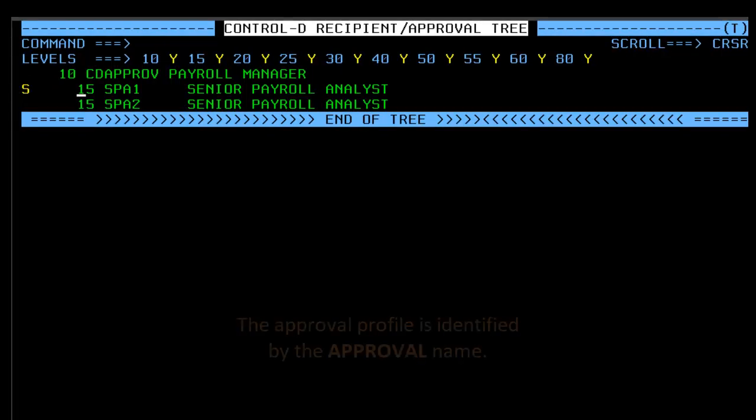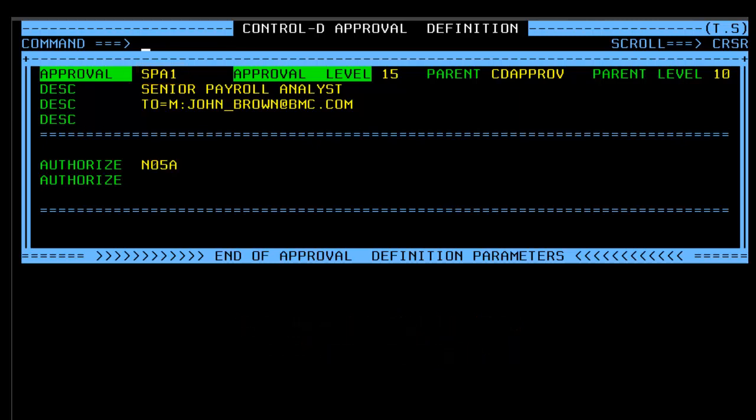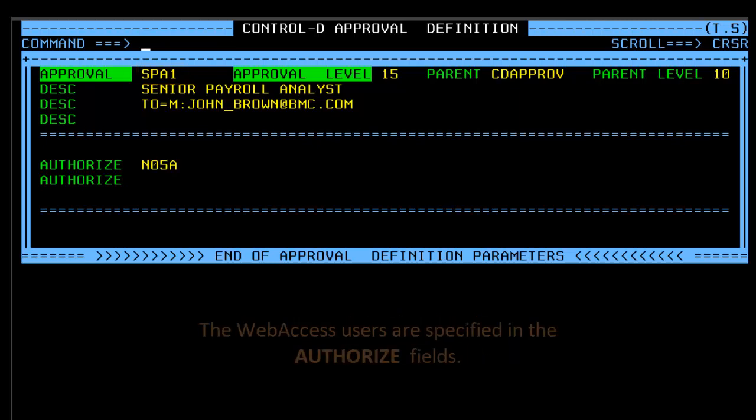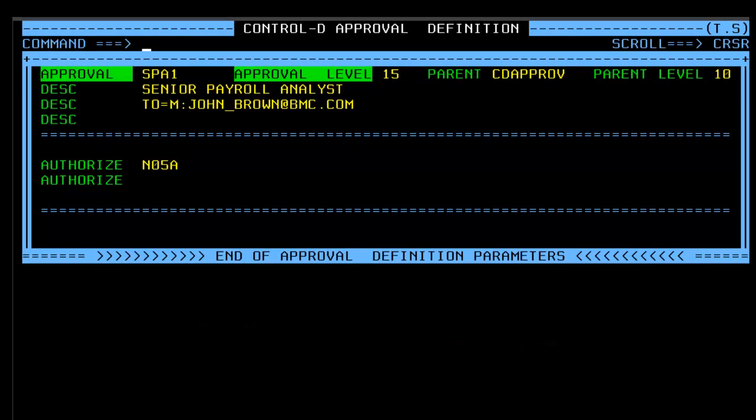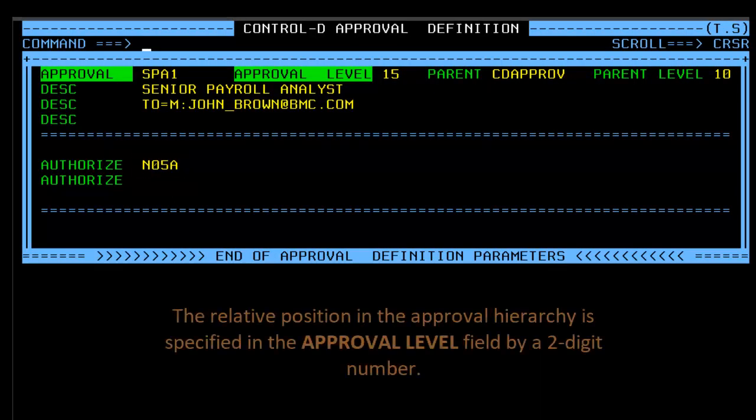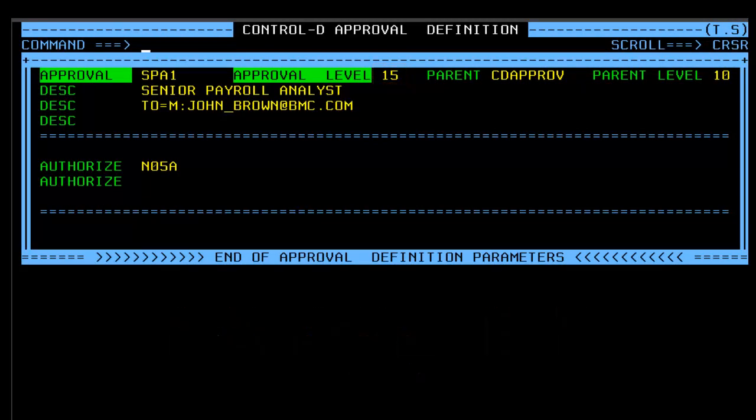We can identify an approval profile by the name in the approval field. We can create a group of approvers by entering their Web Access User IDs in the Authorize fields. We can determine the relative position of this approval profile in the approval hierarchy by specifying the appropriate number in the approval level field.